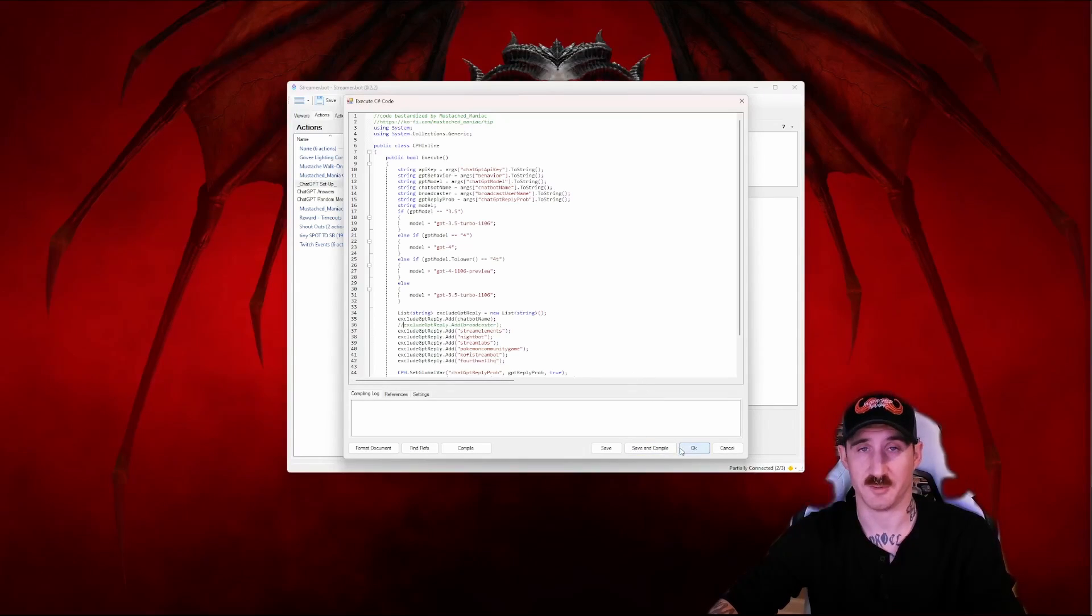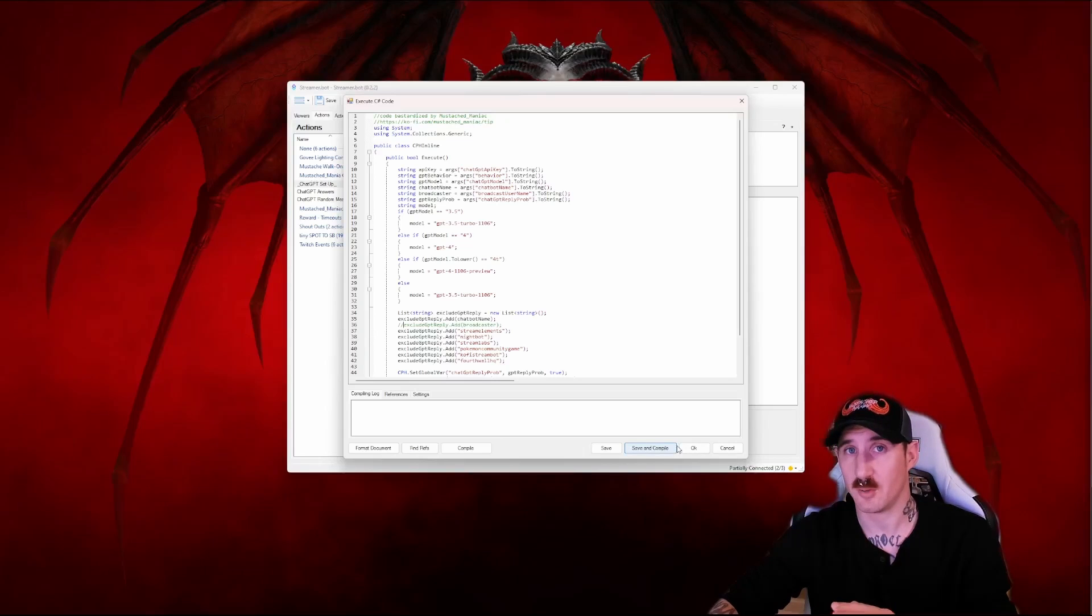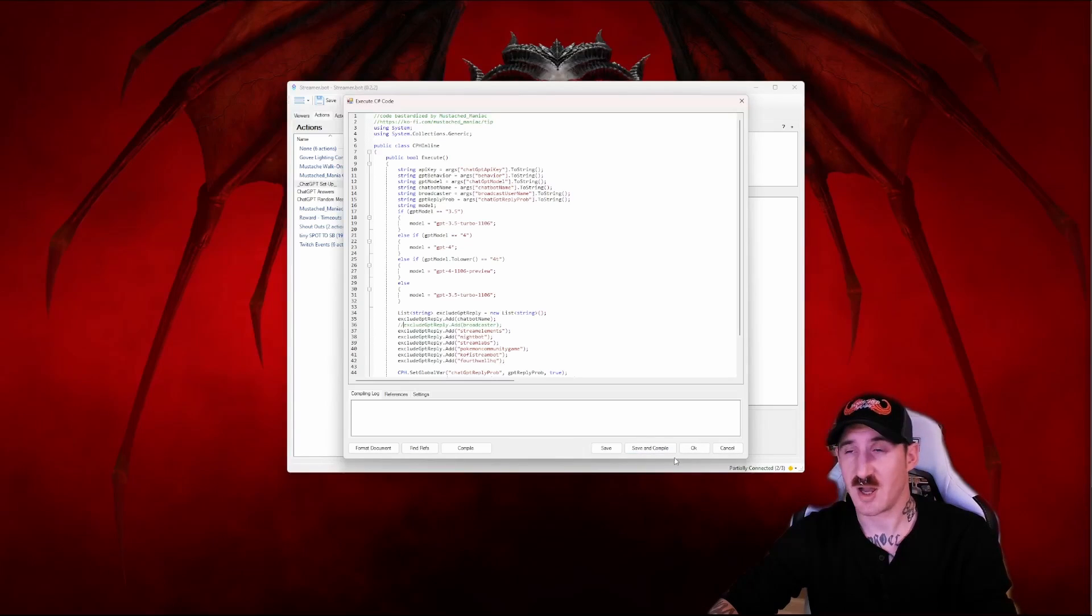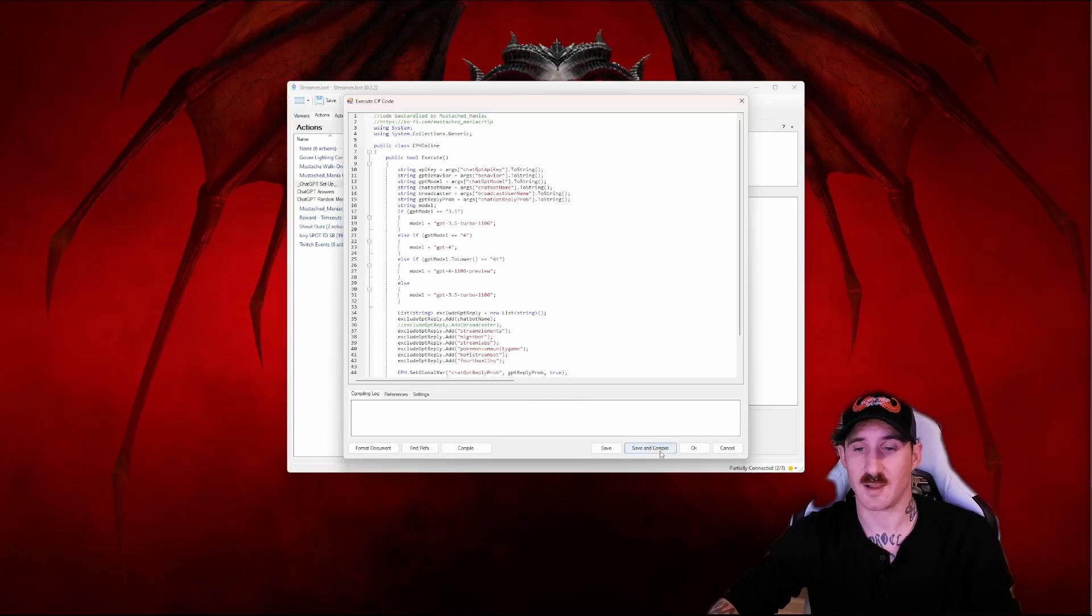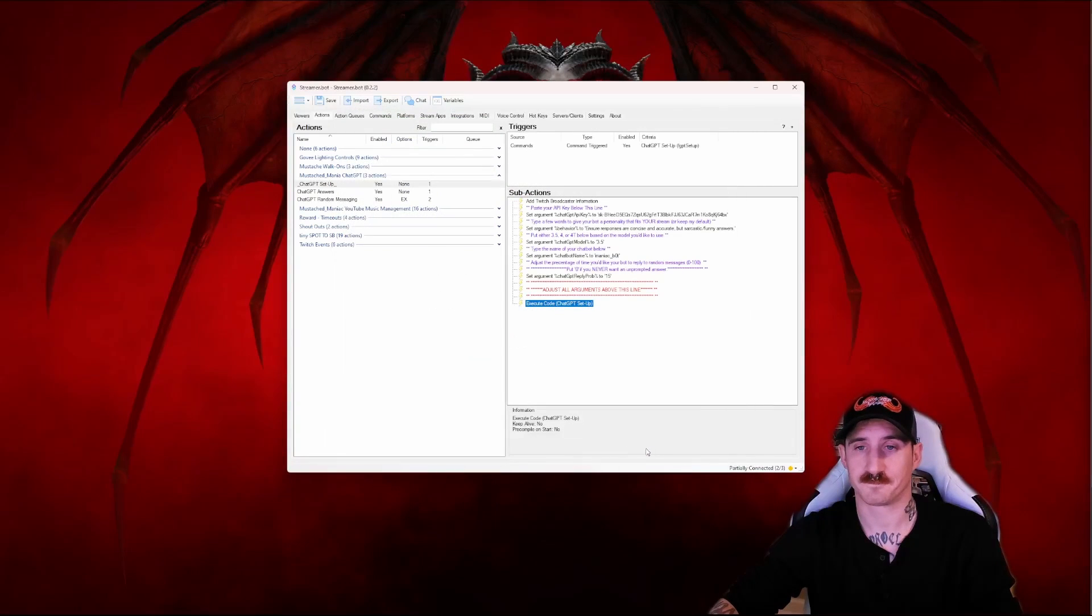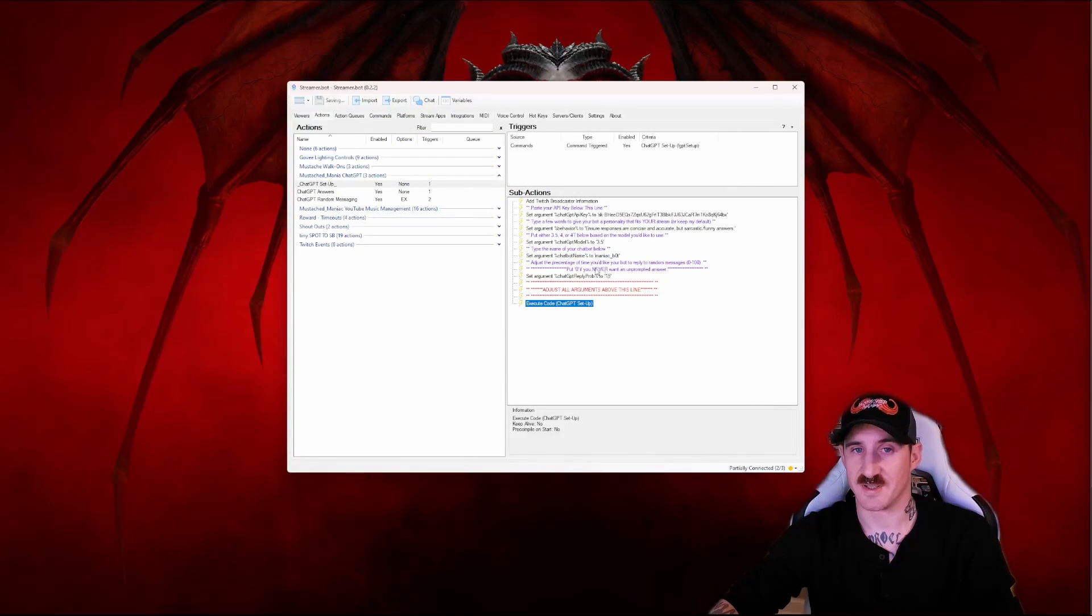We're going to comment that out because I like talking to my bot so I want to be able to talk to them. If you don't want to talk to your bot or if you don't want your bot replying to any of your messages then leave that line alone. Press save.